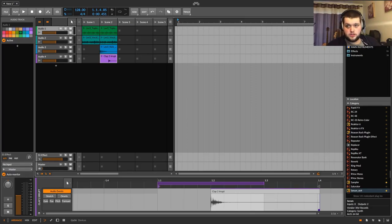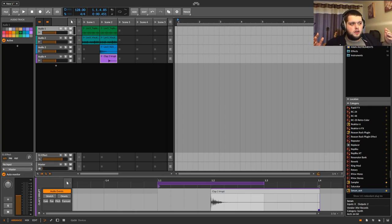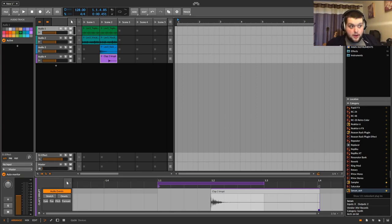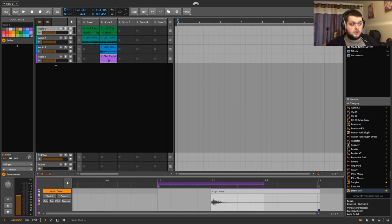I've been getting a lot of questions recently, especially on my last couple of videos, about why I use Bitwig specifically as opposed to a different DAW. I have shown the power of Bitwig pretty well by making songs out of silence in it, but you can do that on any DAW. I just want to show in this video a couple of things that I like about Bitwig and why I choose to use it.